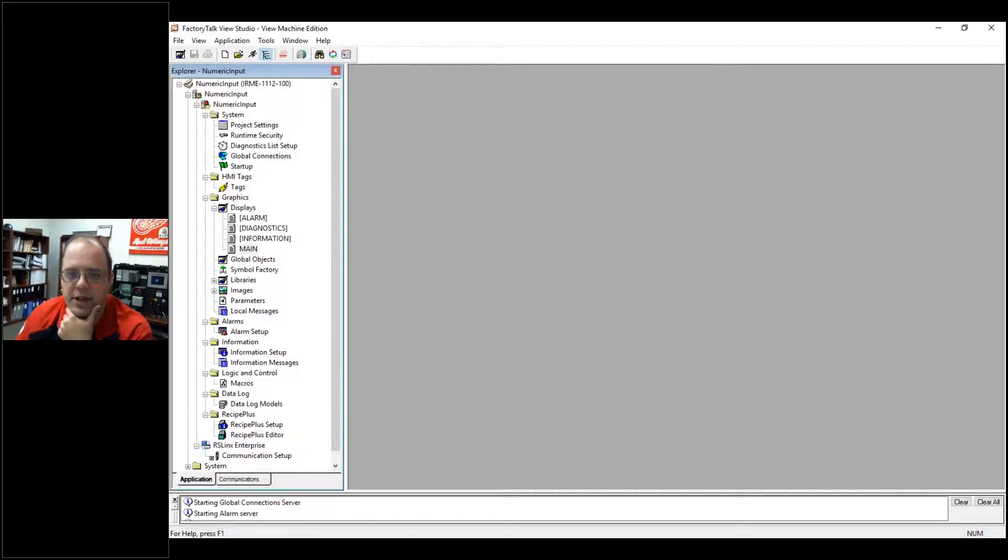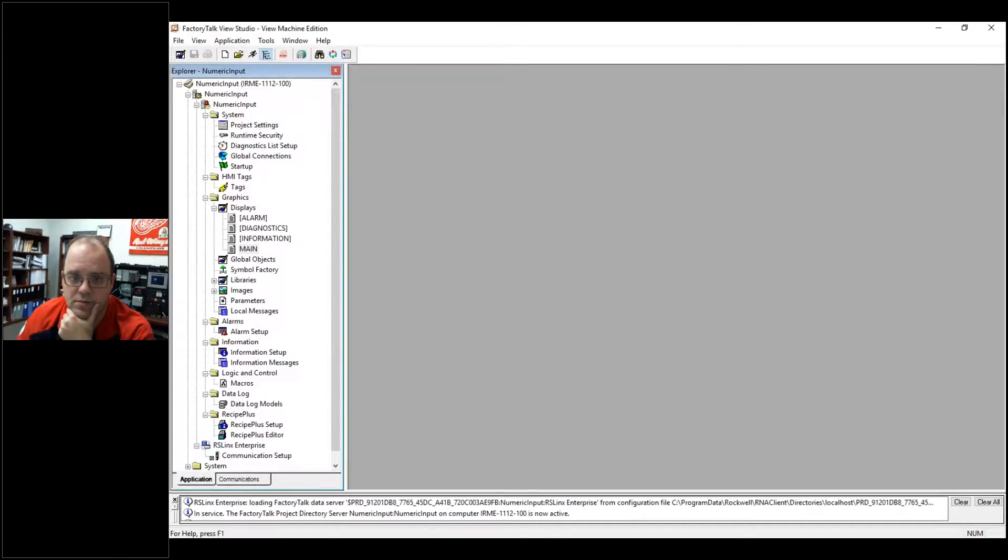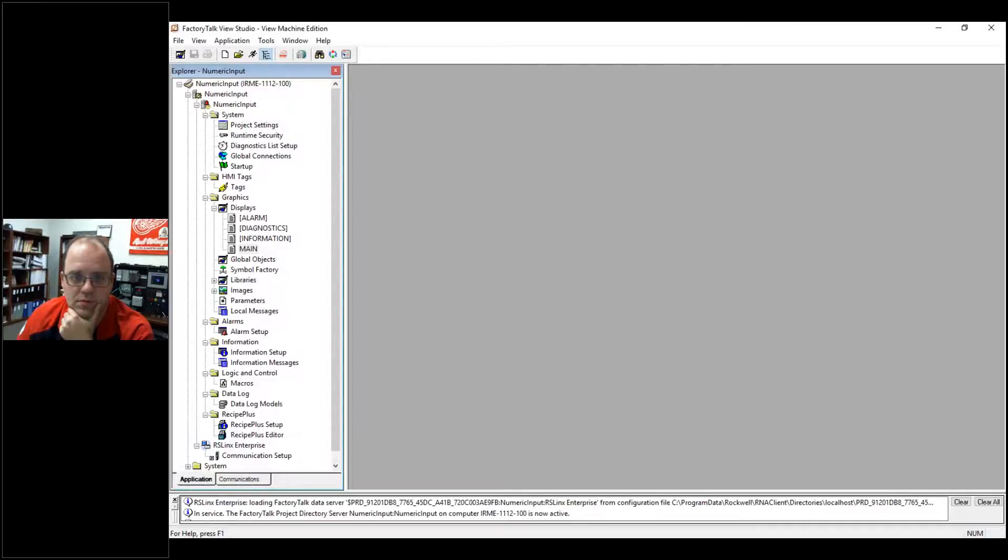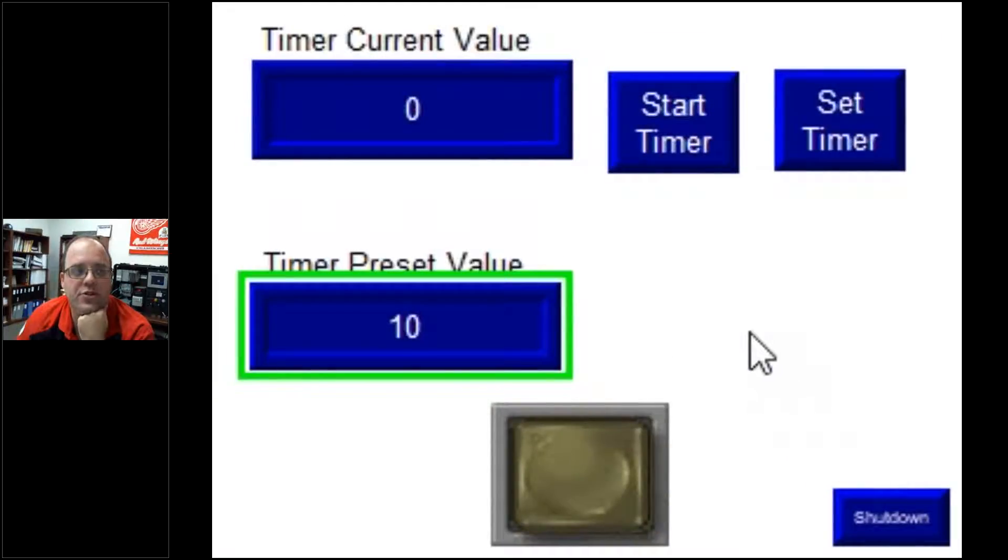This is starting the application, so let me share that with you. All right, so just give it a second. So there's my application, okay?